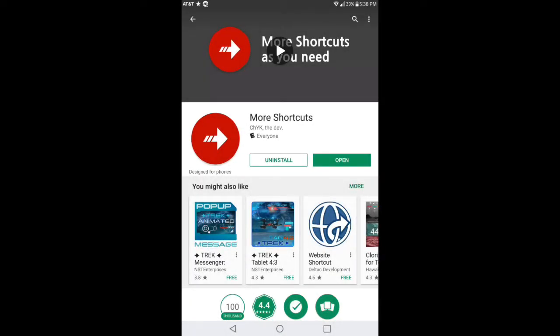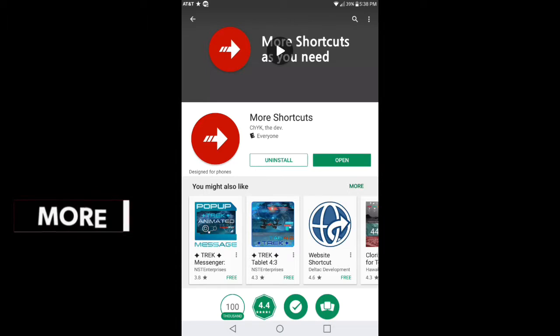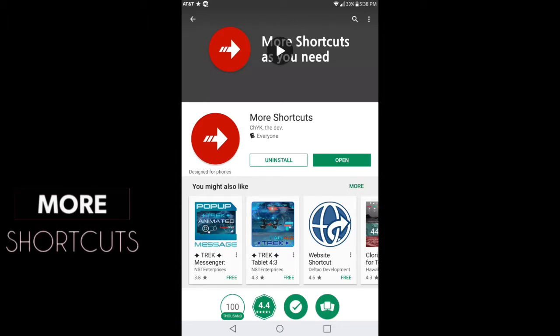Hey guys, how you doing? Happy Easter, I know Easter's tomorrow but I'll throw that out there. Welcome to Stock Android Tech. Today I'm doing a video about an application called More Shortcuts.